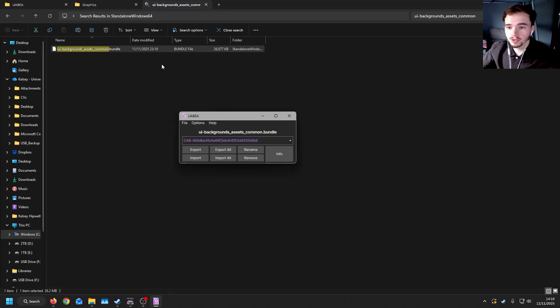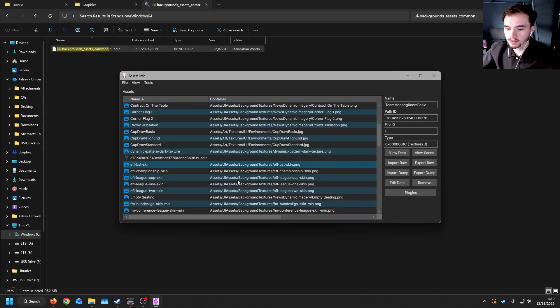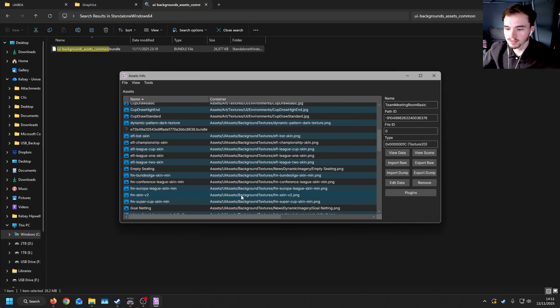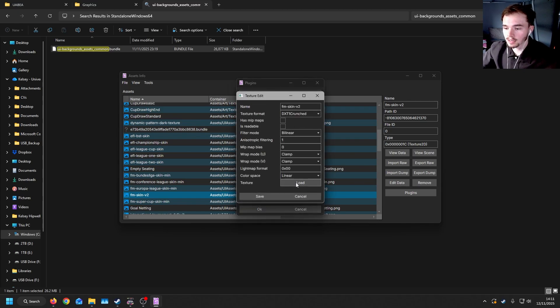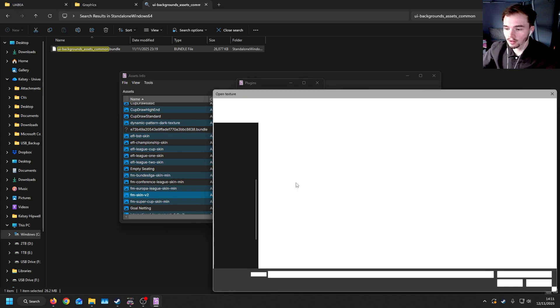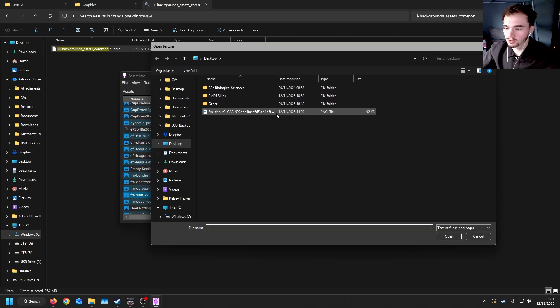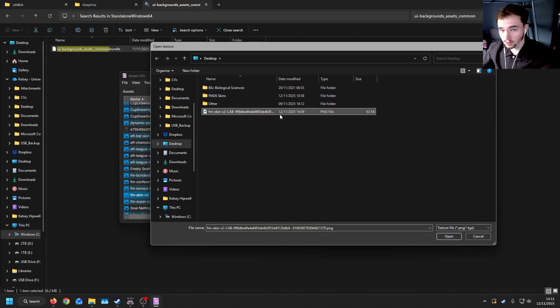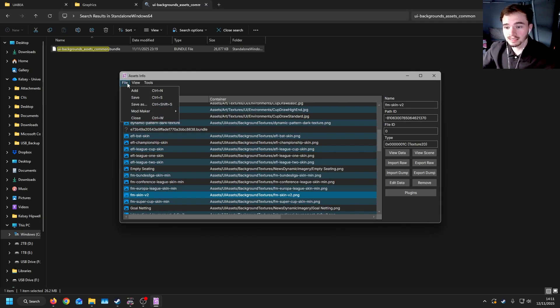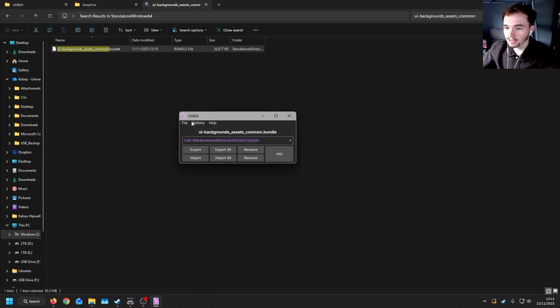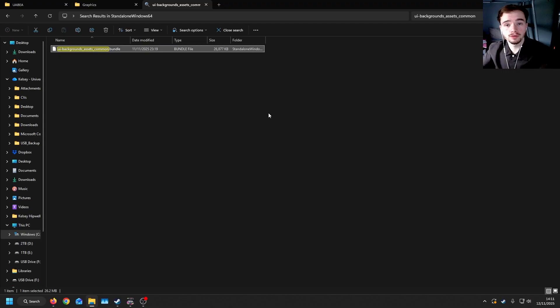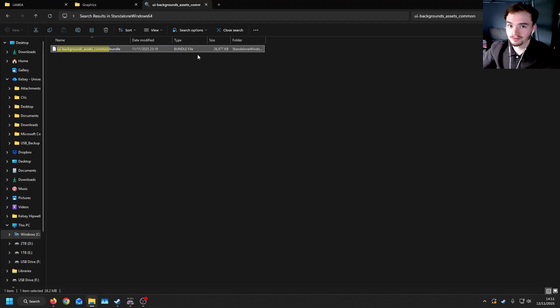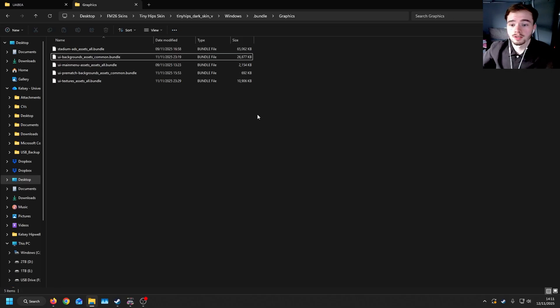So once you've edited your image, you'll want to reopen the bundle file in UABAA. And then navigating back to that fmskinv2. If you then go to Plugins, you will then click Edit Texture this time, and click OK. If you then click Load on this Texture button here, you can then select the skin, or the background that you have made, and then save it. You will then need to save in both the Assets Info window, and you will need to save in UABAA, and click Save here. Once you've done that, the background will then be loaded. But usually, it's very hard to get this bit wrong, as all you're changing is an image for an image that is like-for-like.